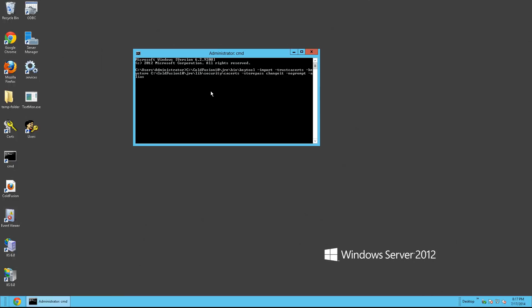An alias. And this is where you actually name what the cert's going to be called. So we're going to call this Twitter. And then space. Now we're going to pass in where the file actually lives. C drive, Twitter dot CER.